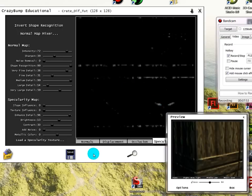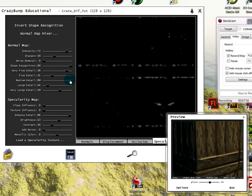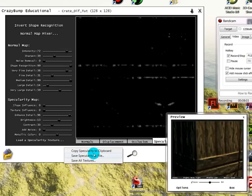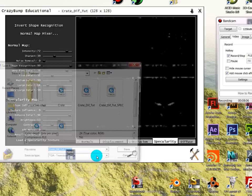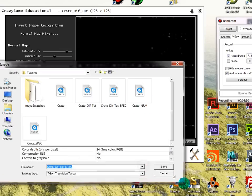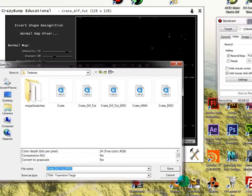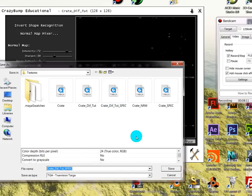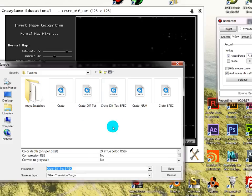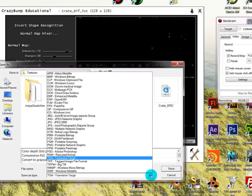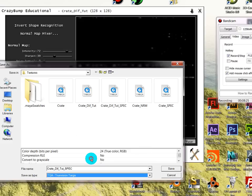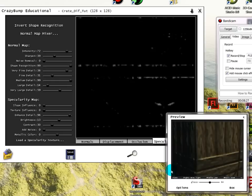I'm just going to go ahead and save them out. So to save, you click the specularity tab and then you press save. You can save all the textures that you were currently messing with, but I'm just going to save the specularity only. I'm going to press save specularity file. You can just put it into your file where you're saving your diffuse texture. I already have one laid out, I'm just going to save over it. I'm going to save it as a Targa. Choose true vision Targa and press save.